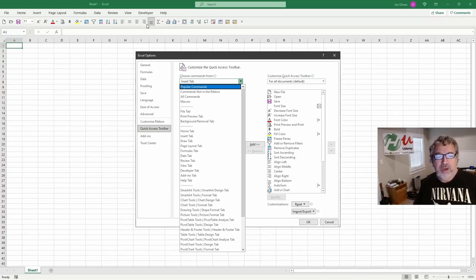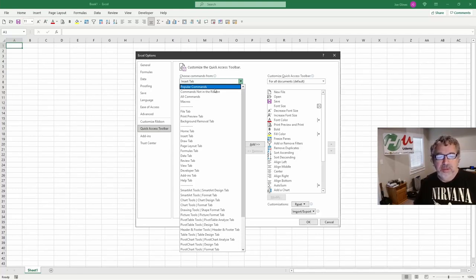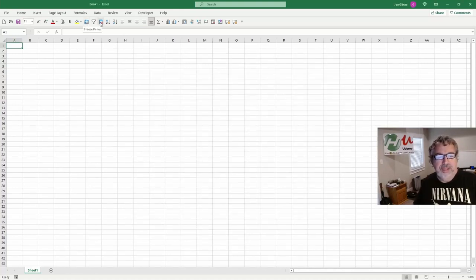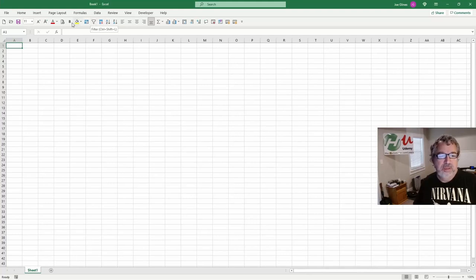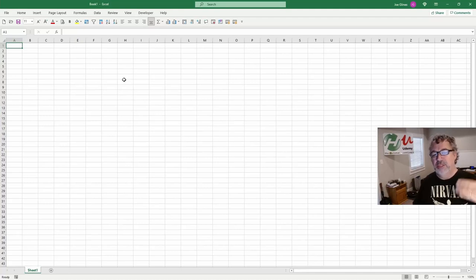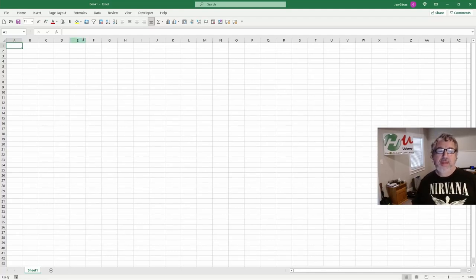You get very used to where they are and grouping them in a pattern really helps. So this also, let me cancel here. So this is the freeze panes, I think. Yeah, this is the dedupe and also my filter. Obviously bold print preview, I think. Yeah. So just,